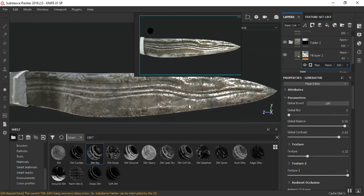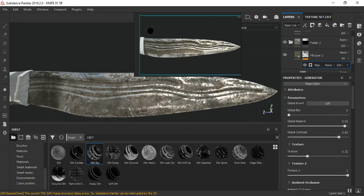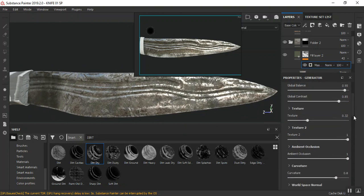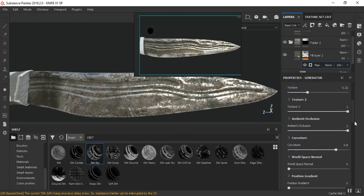I believe I was saying we need to blur this out a bit more. Let's blur this texture too.